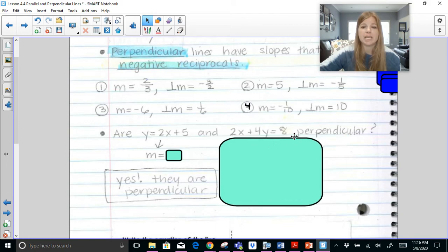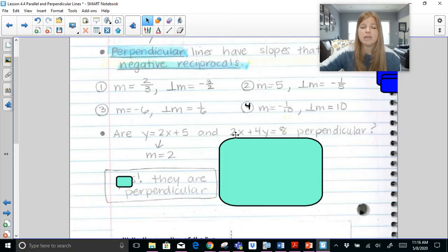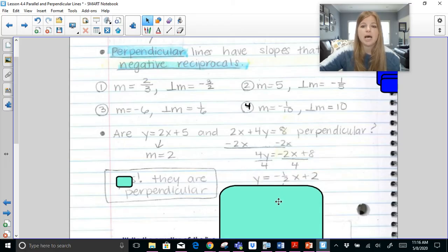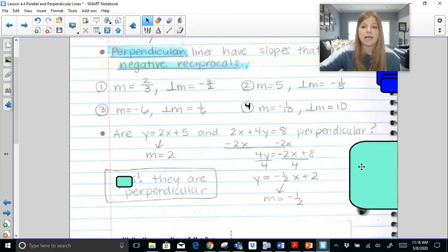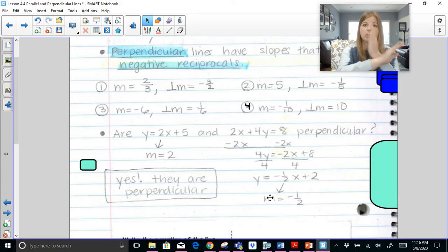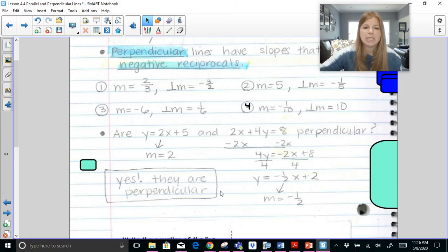The question asks: are y = 2x + 5 and 2x + 4y = 8 perpendicular? The slope of the first equation is 2. Using negative a over b on the second gives a slope of −1/2. Since 2 and −1/2 are negative reciprocals of each other, these two equations are perfectly perpendicular — they create 90-degree angles.